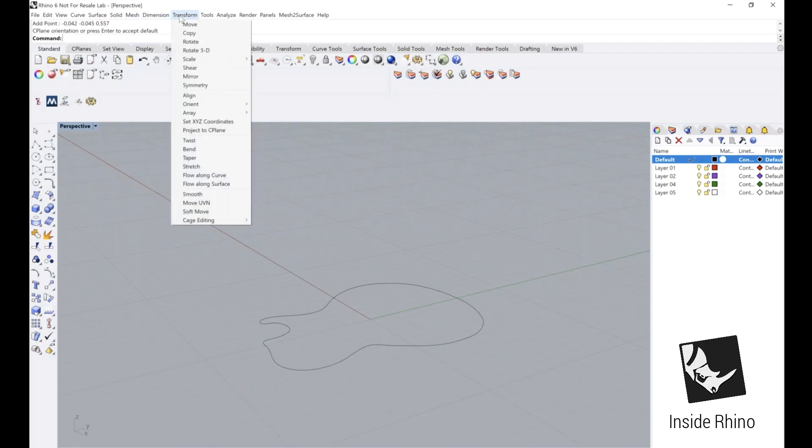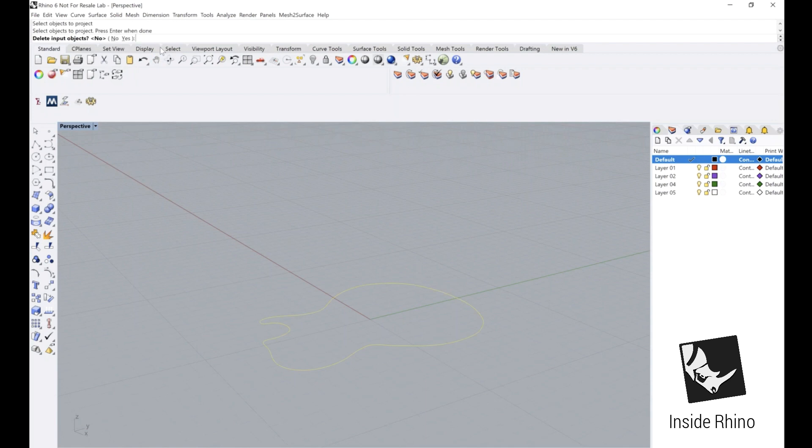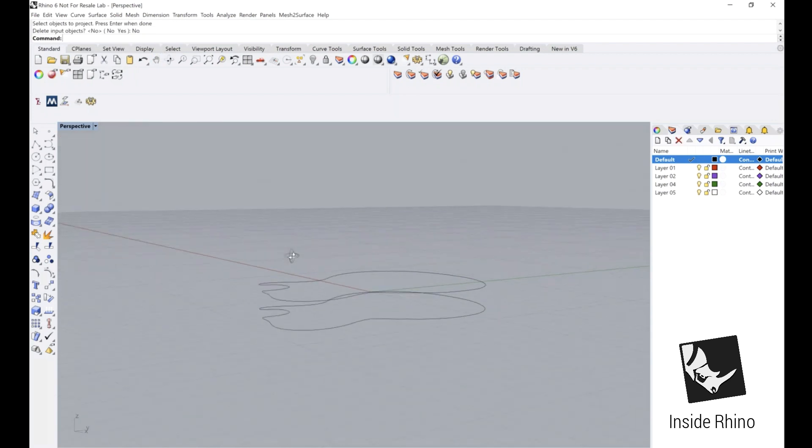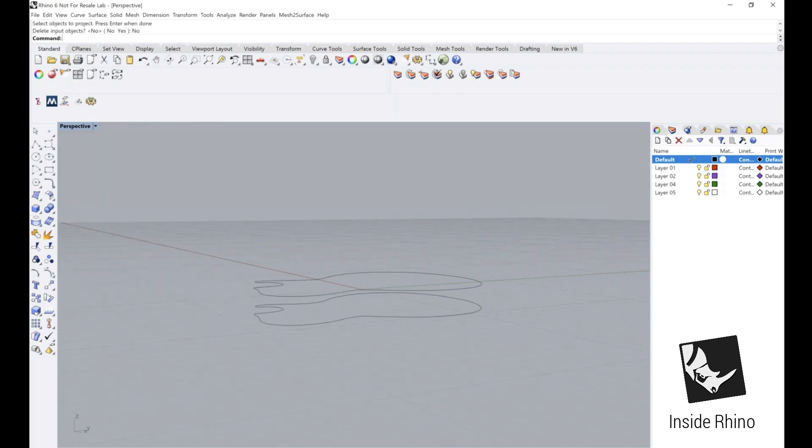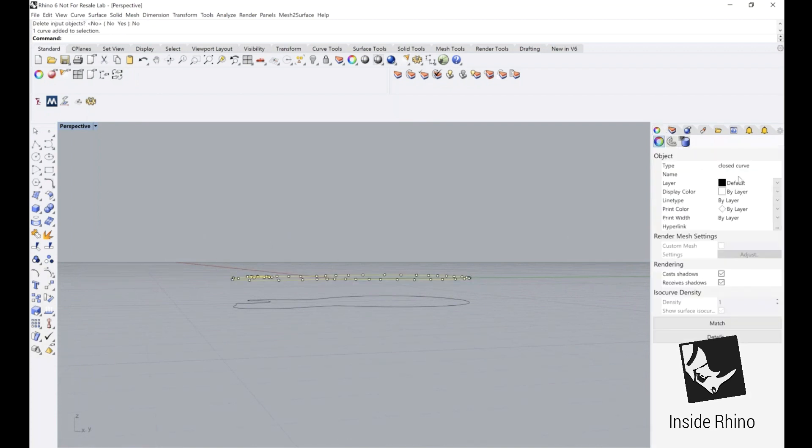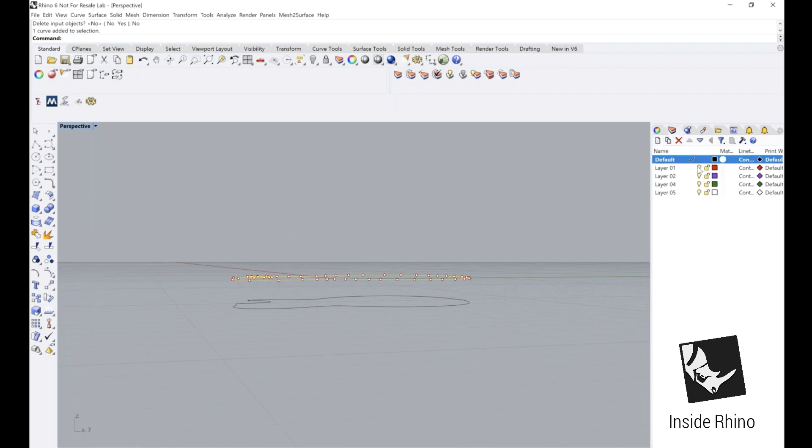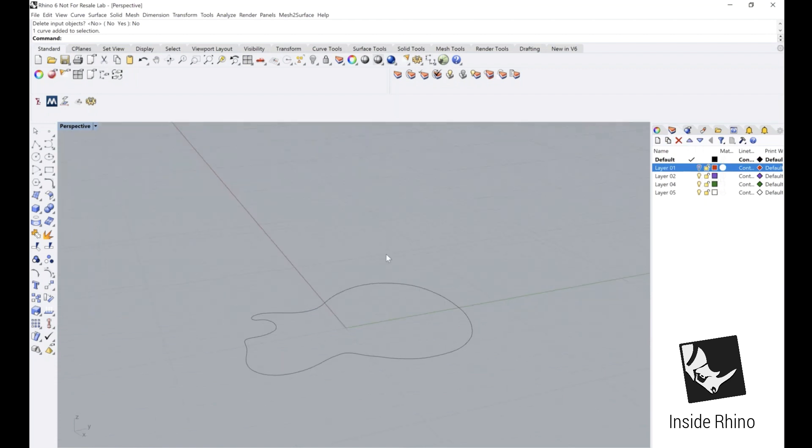We're going to go back up to Transform, Project to C-plane. We're going to keep both of those there. I'm actually going to hide this out in a different layer because we're not going to use this quite yet, but we will need it soon. Just hide that away in layer 1.